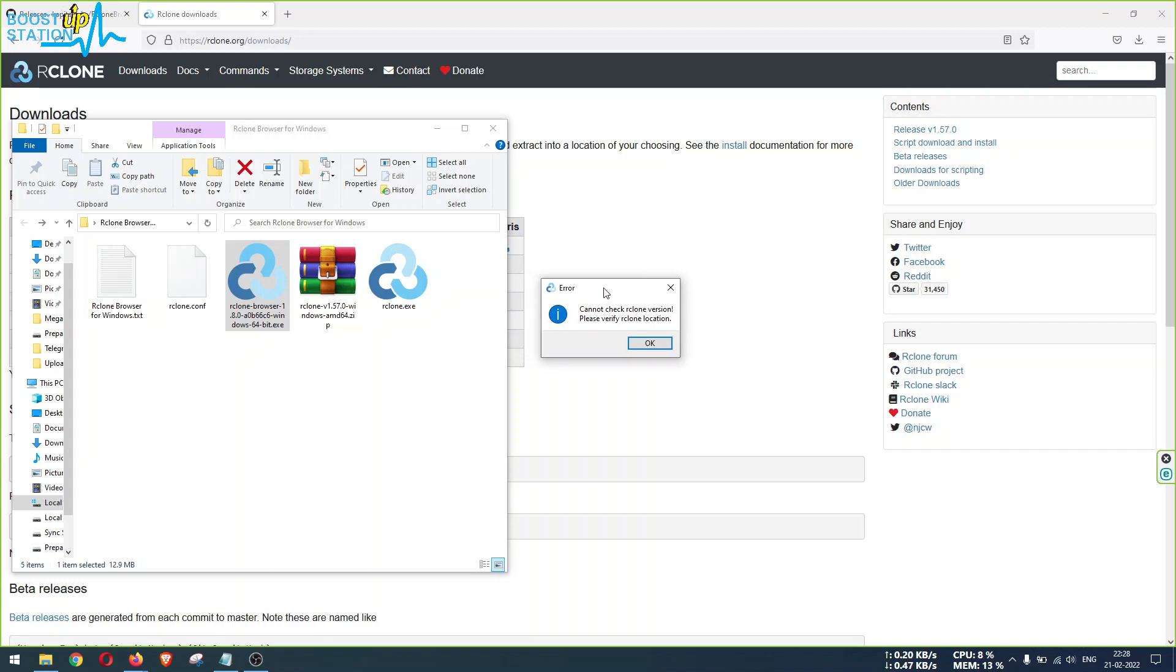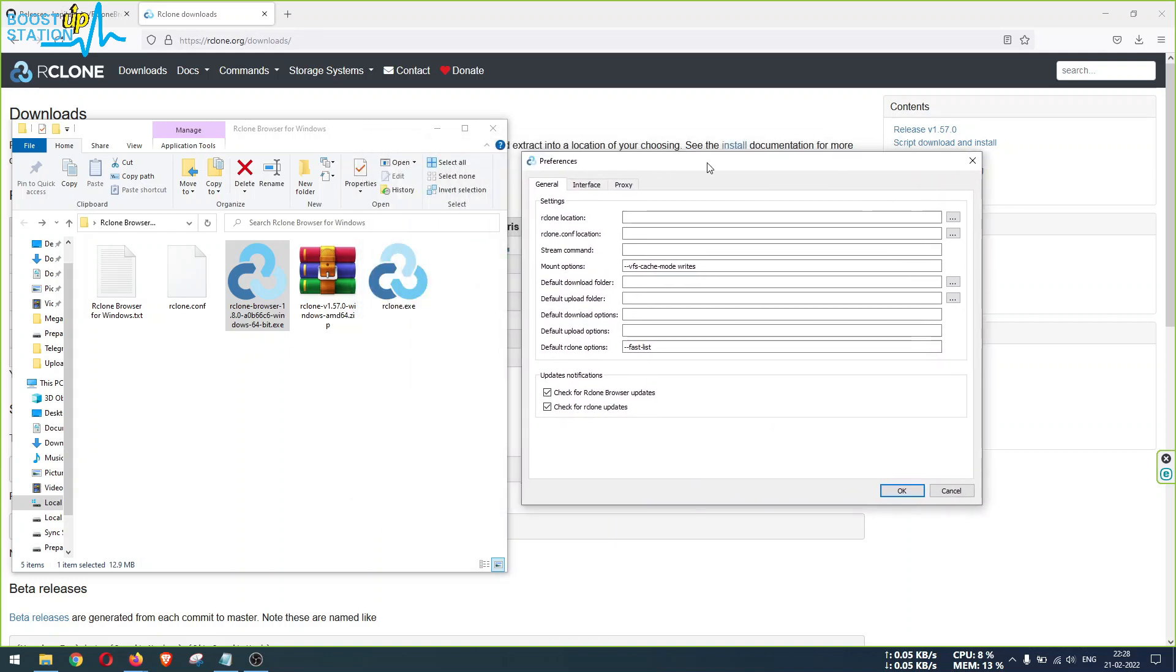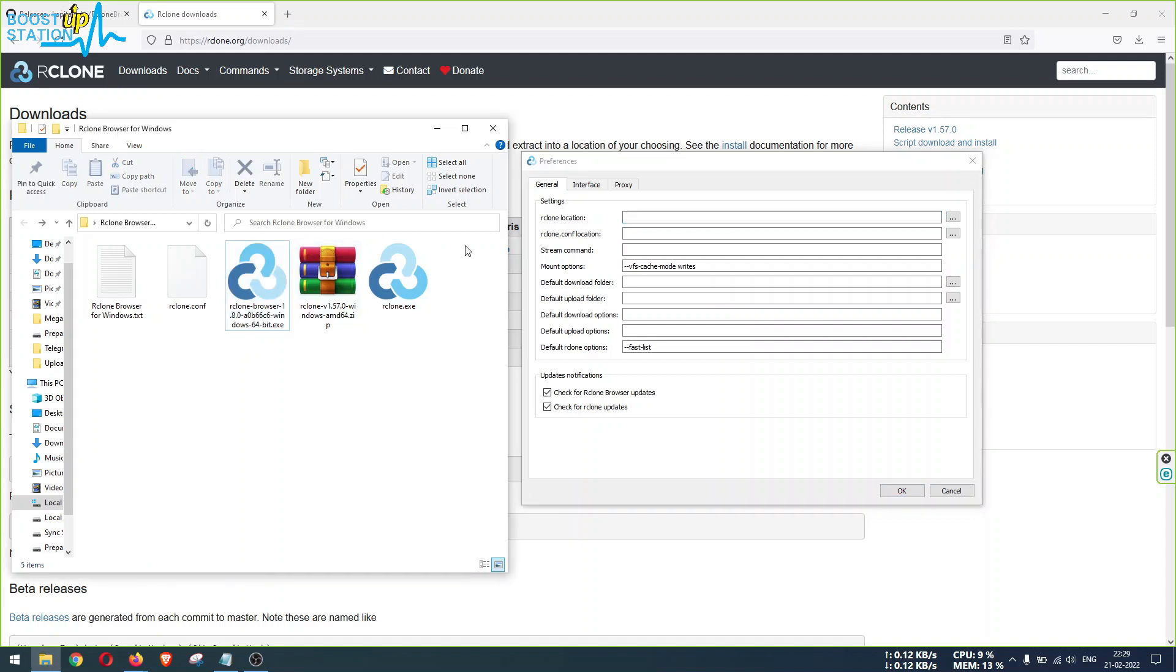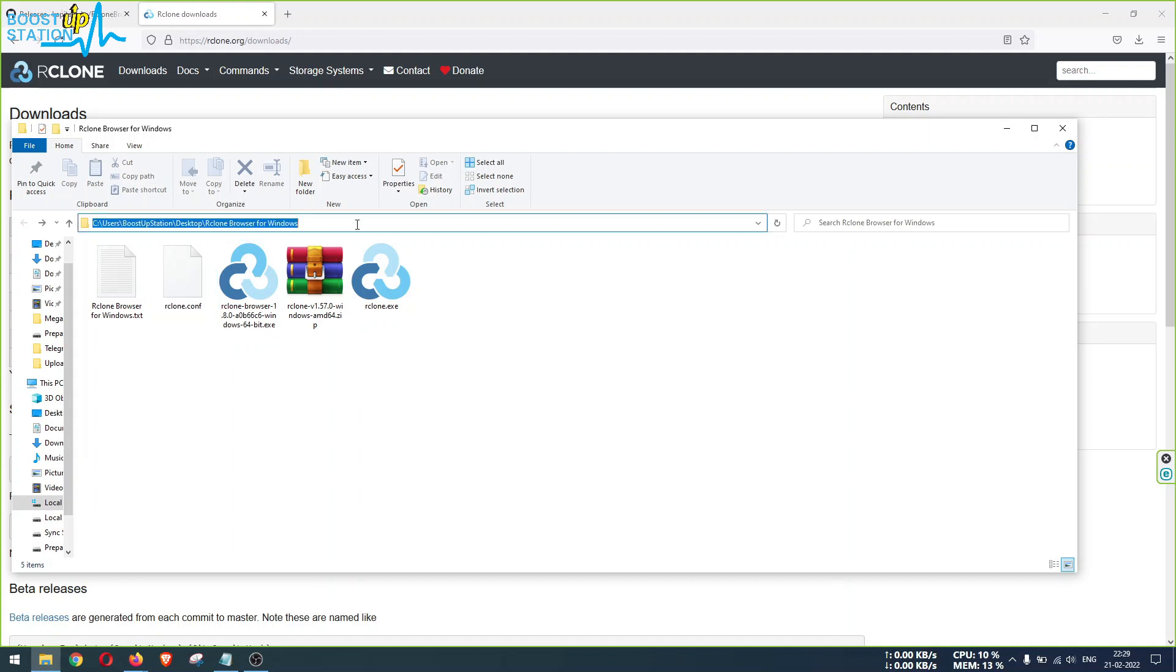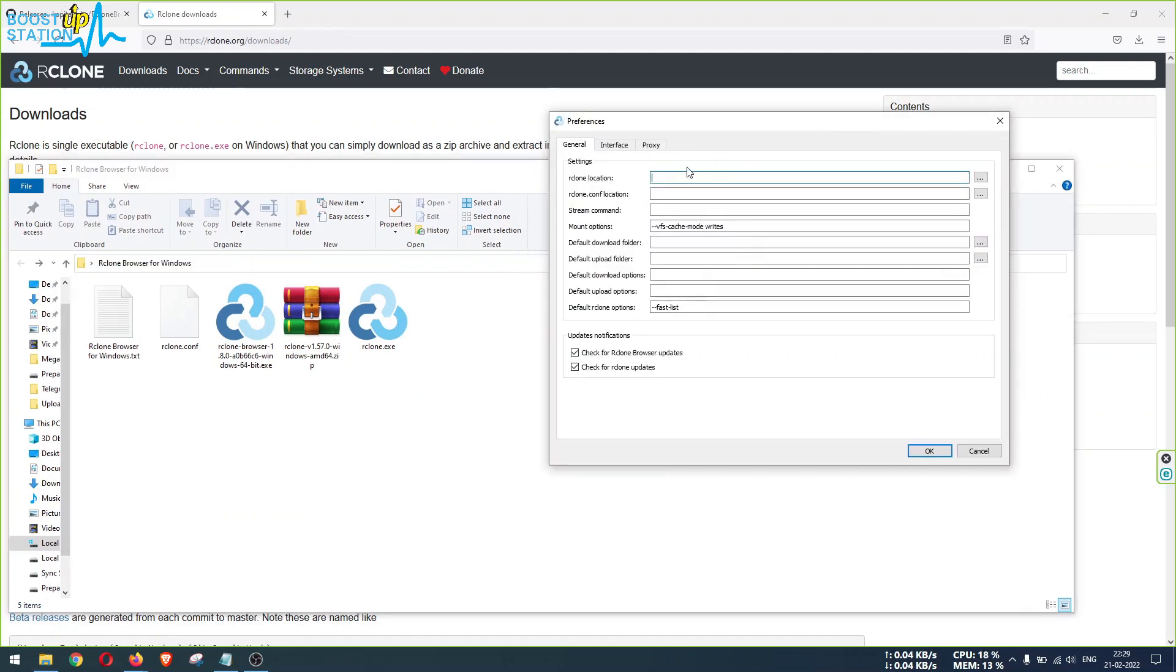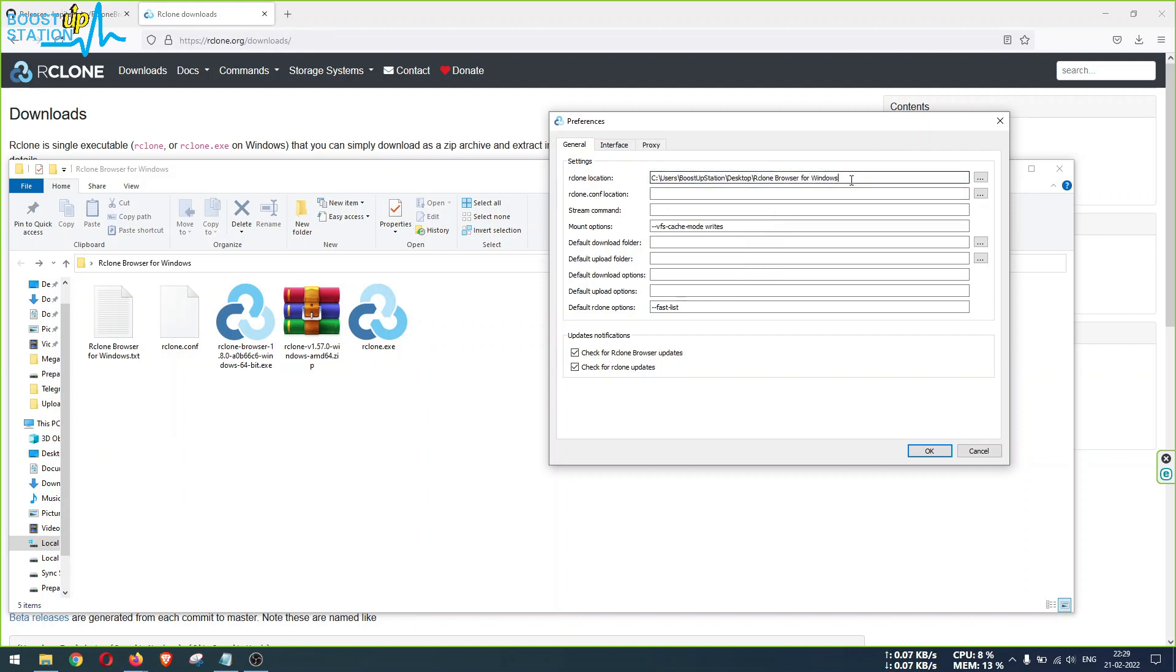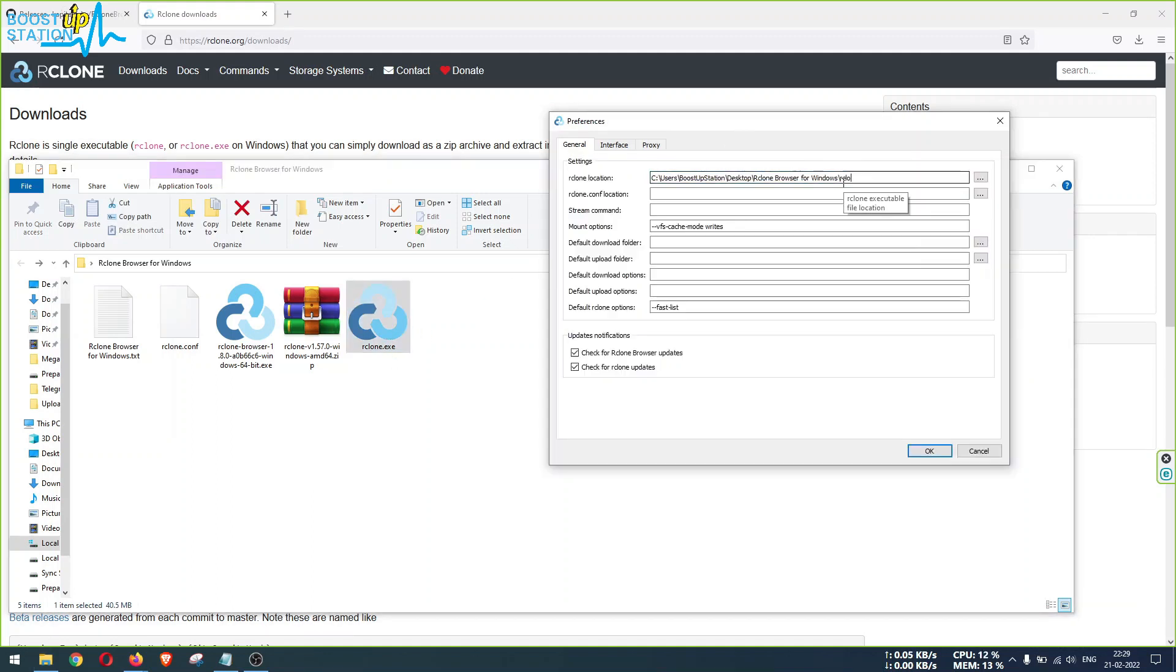So it is asking us to verify the Rclone location. Click on OK from here and it will automatically open the preferences for you. In the first attempt, first field has the Rclone location. So what we can do is copy the location from here. In the search bar you can see here, click on this empty space, right click and click on copy. Now in the Rclone Browser in the Rclone location, right click and click on paste. Now type the backslash like we have before these backslash, and now type this file name: rclone dot exe.